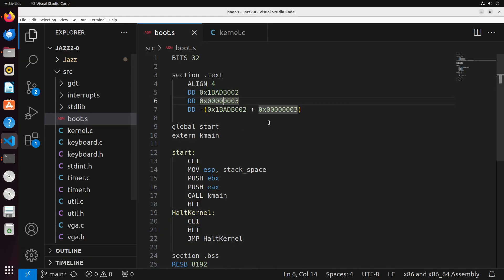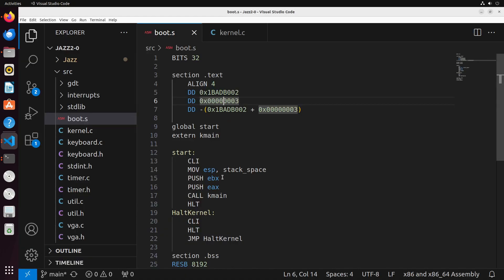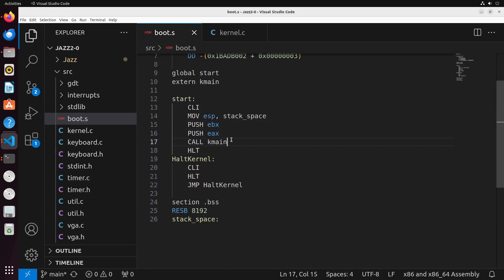We simply do a push EBX and push EAX right before we call the kmain function, and that will pass that data into our kernel for it to be able to use.